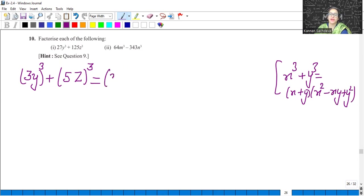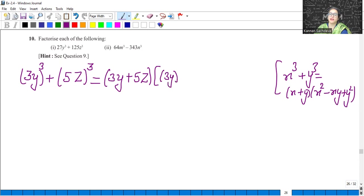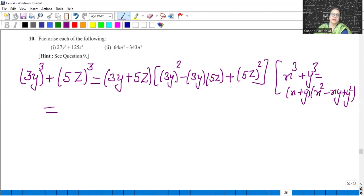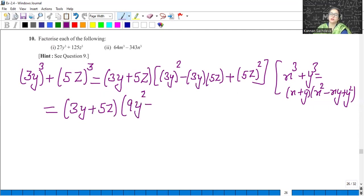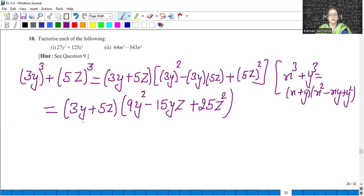So x plus y: here x is 3y and y is 5z. Now x squared, that is 3y squared, minus xy plus y squared. So what we get is 3y plus 5z, then 3 squared is 9y squared, minus 3 times 5 which is 15yz, and 5 squared is 25z squared. So this will be the answer. These are the factors.